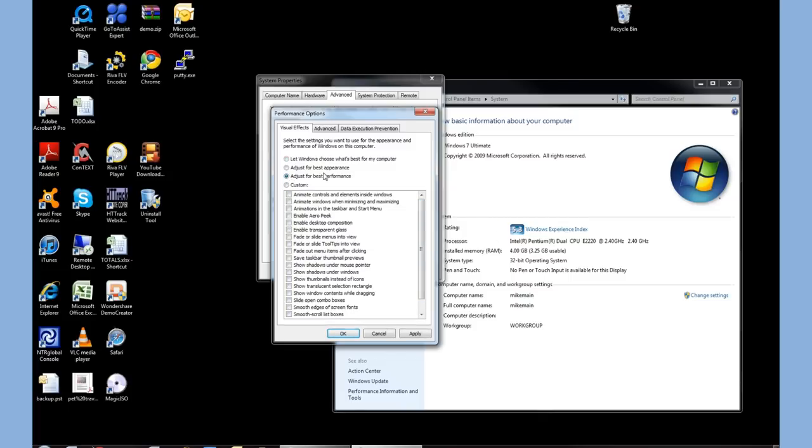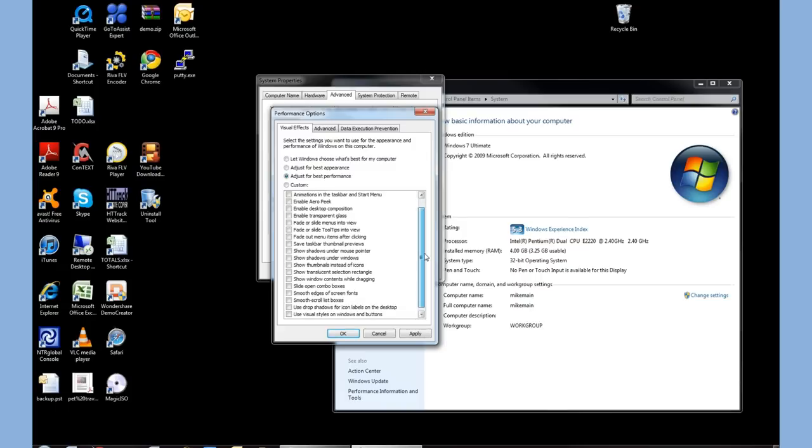We choose adjust for best performance, and then also look around and see if there's anything else we need. Personally, I like to leave the Use Visual Styles, which will keep the same theme consistent.